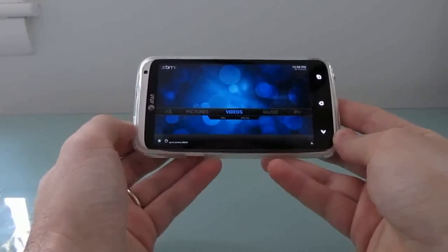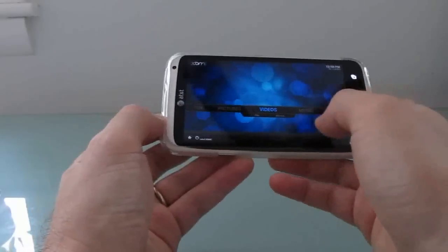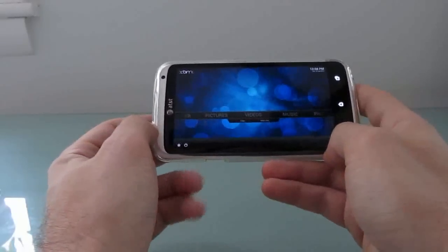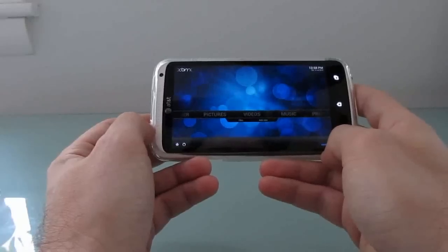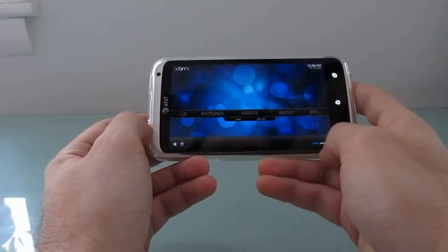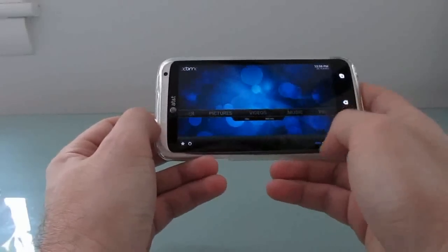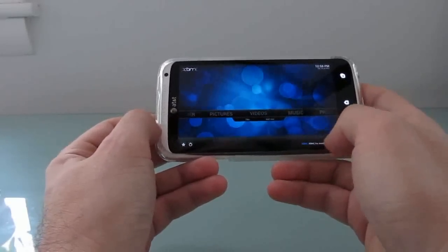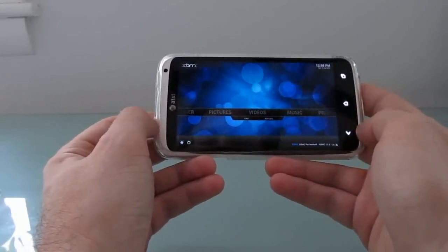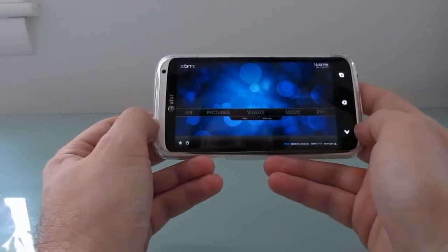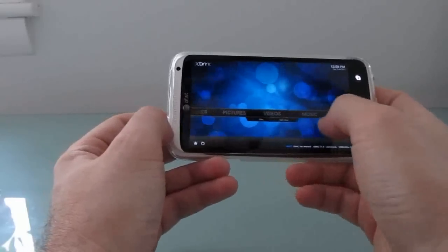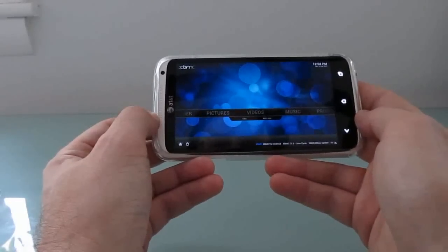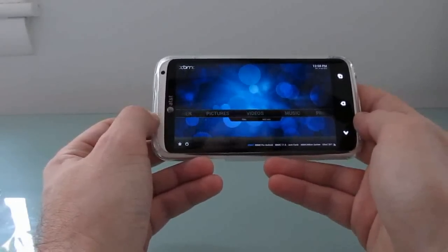It was originally designed for the Xbox video game console, but now there's an early build available for Android. The developers are still working on it. It's not really optimized for small screens yet, and it's not really optimized for a lot of different processors in terms of hardware video acceleration, but it works pretty well here on the HTC One X.